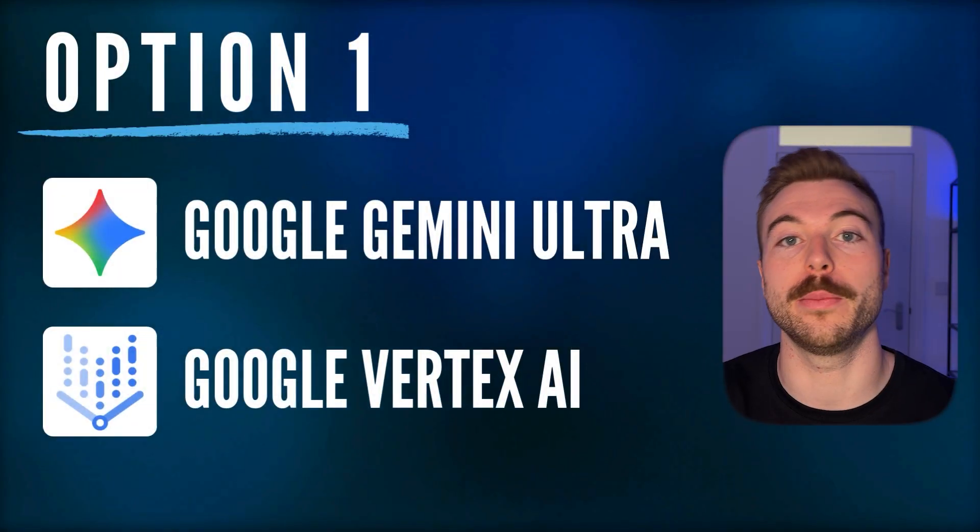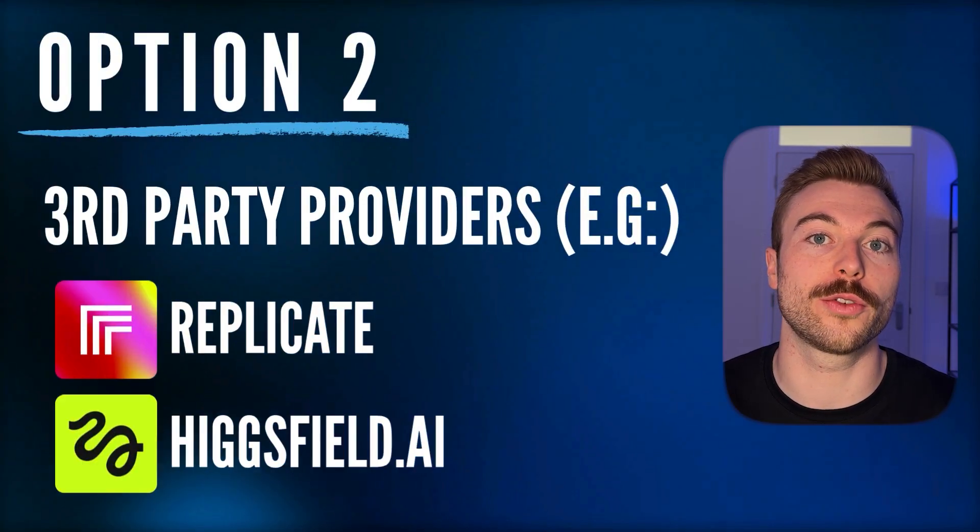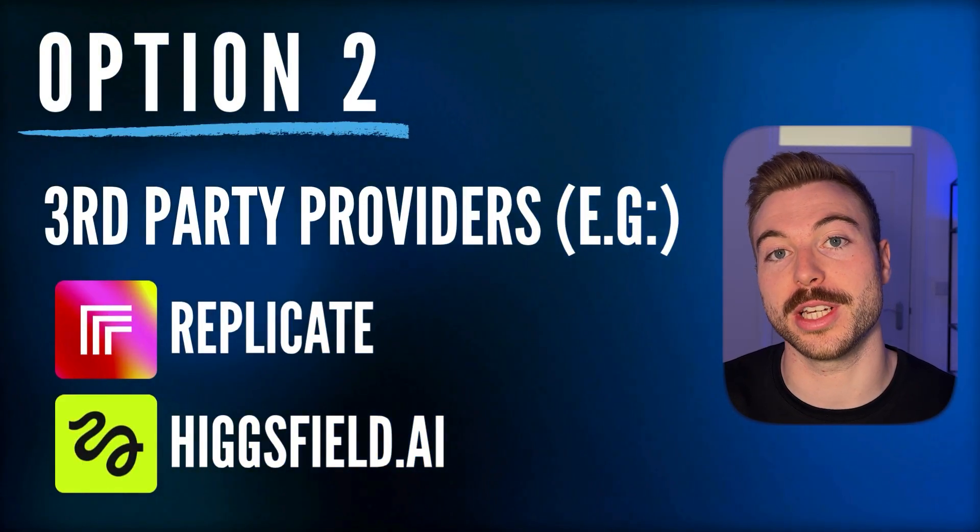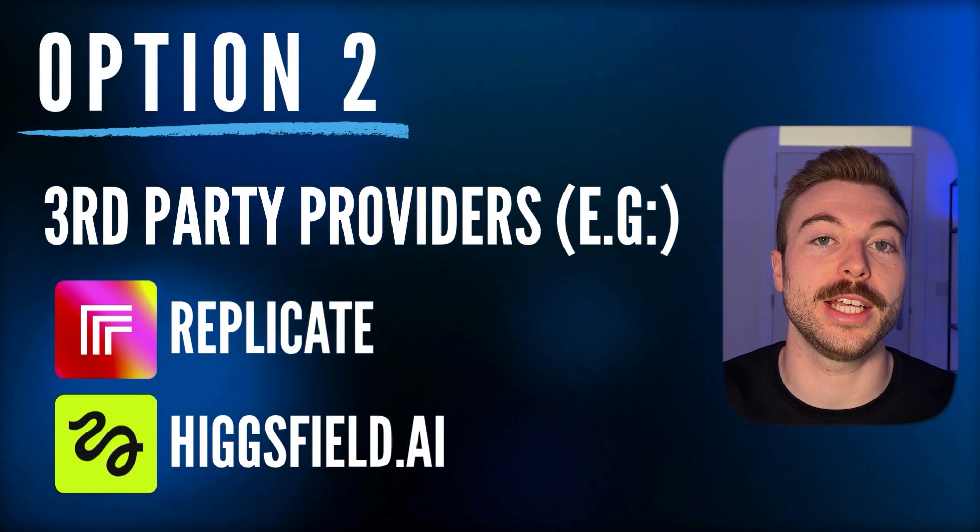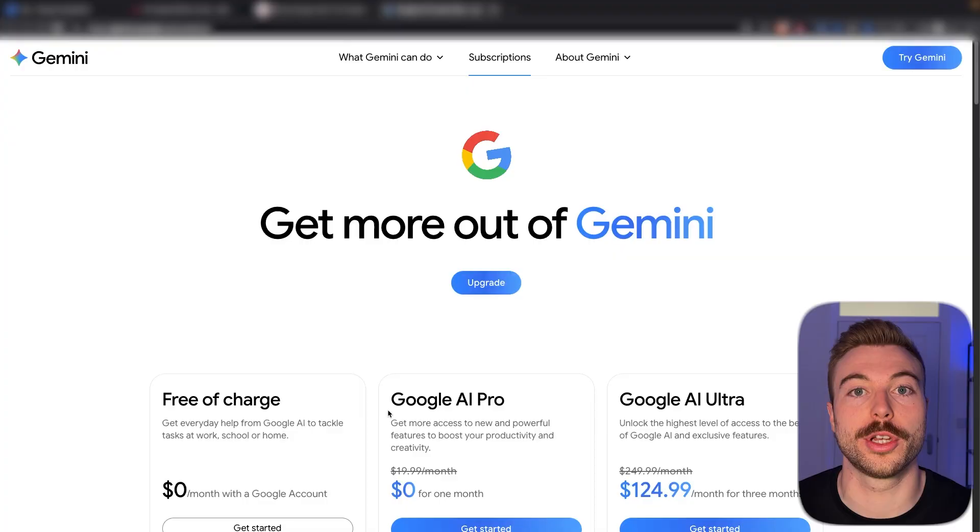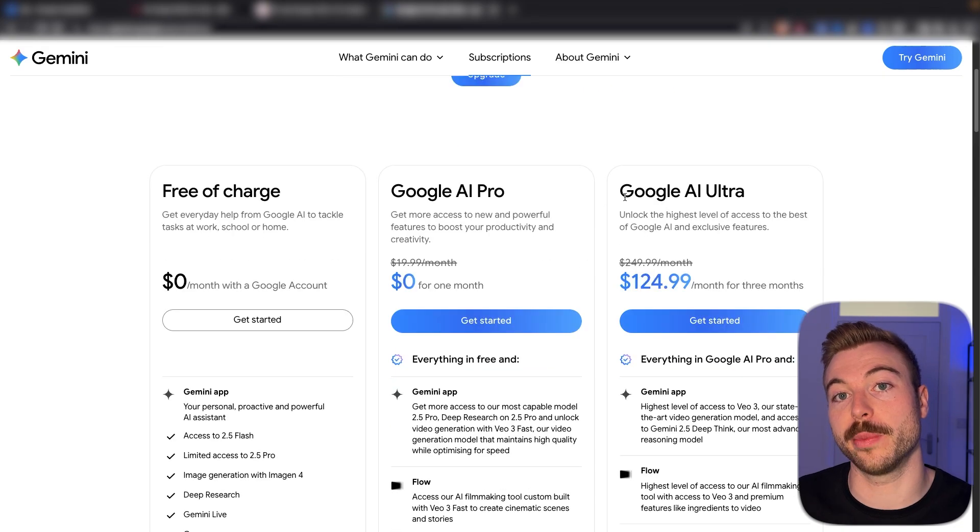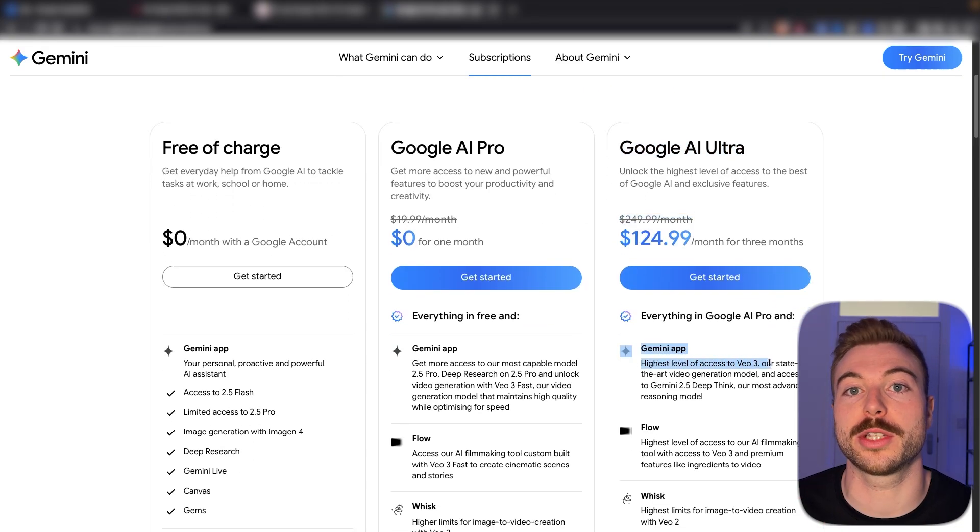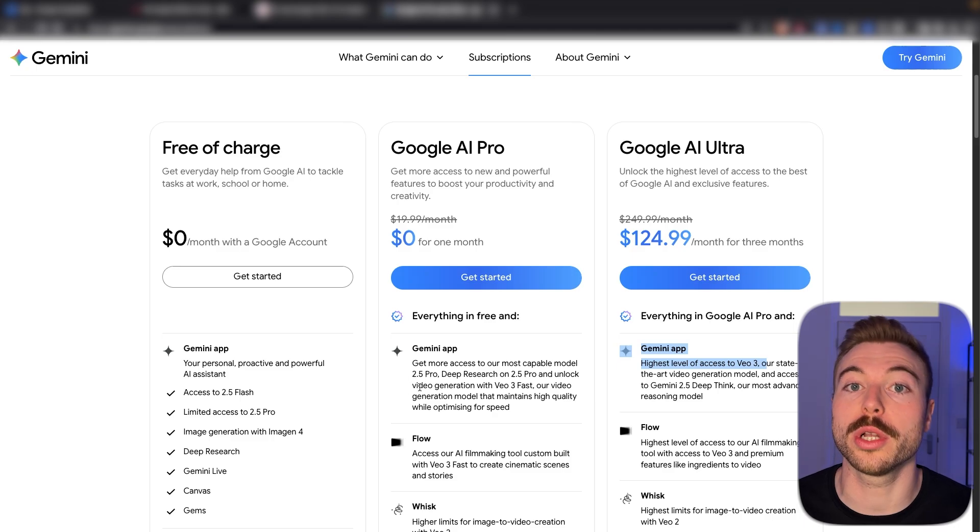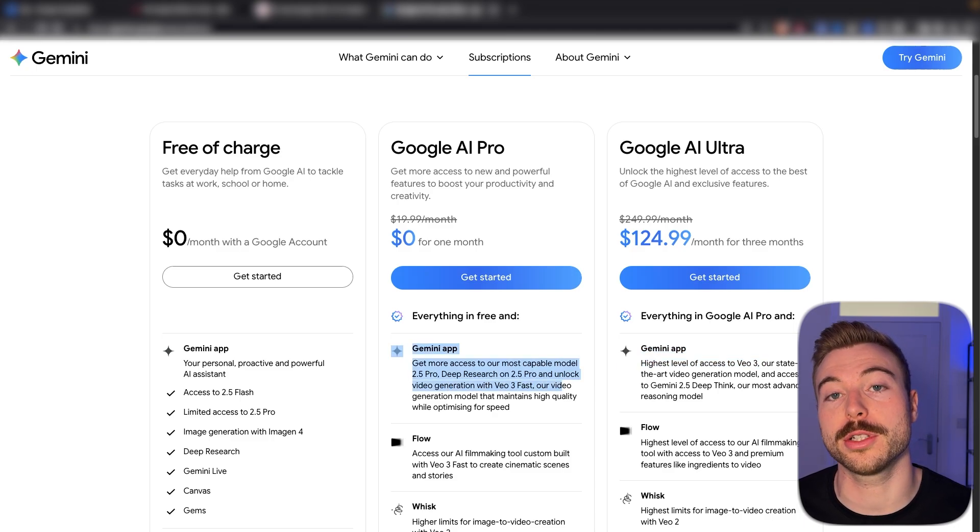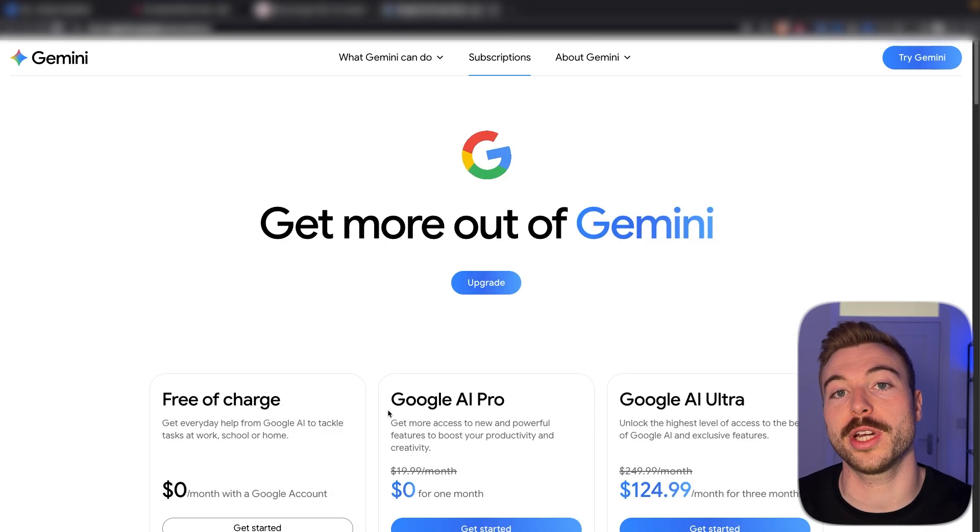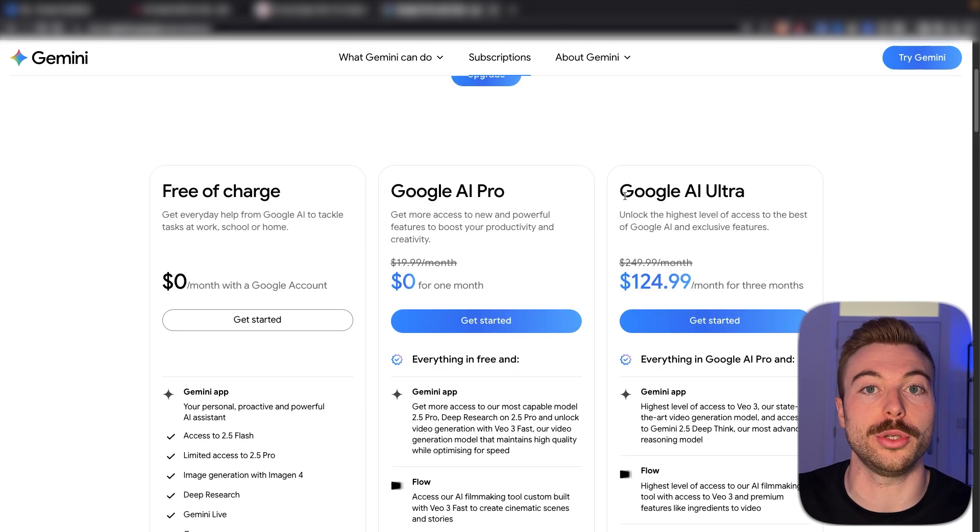So where and how do we actually run these prompts? Well, we've got two different options that we're going to be able to show you today. We've got the ability to go with Google directly, or we've got third-party platforms like Replicate that you can use instead. Now, for Google, you've got two options. You're going to be able to pay for the Gemini license. You are going to need to have the higher tier, though, because this will give you access to the VO3 quality versus VO3 fast, and you're going to need quite a few credits to get that exact output that you want.